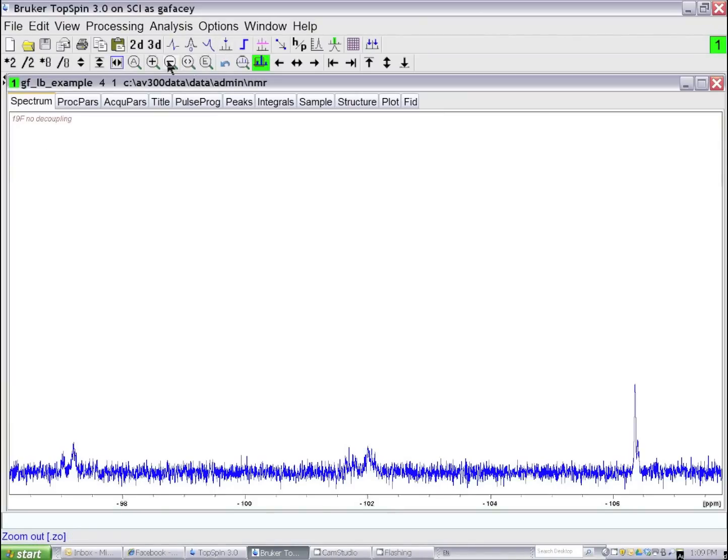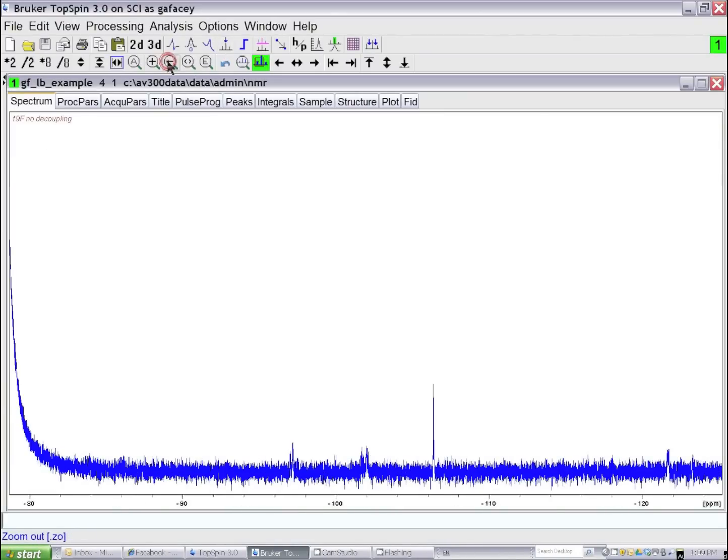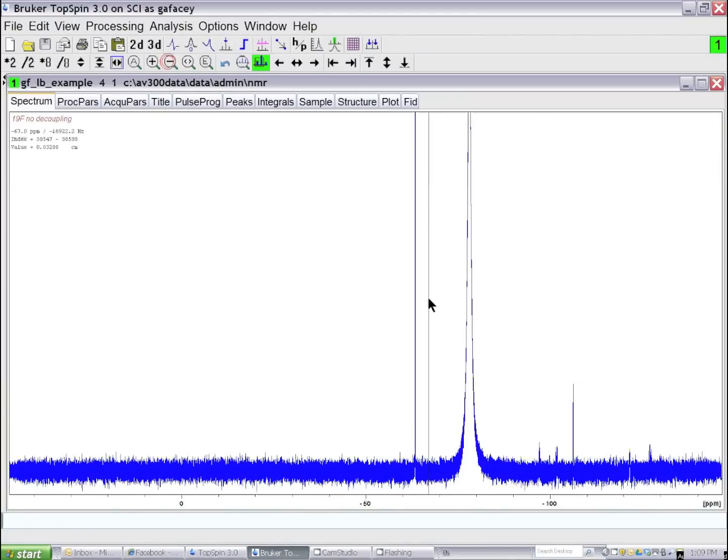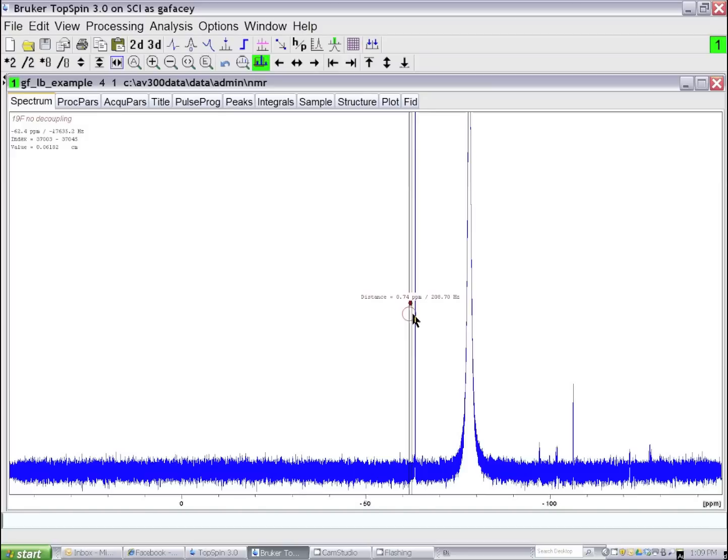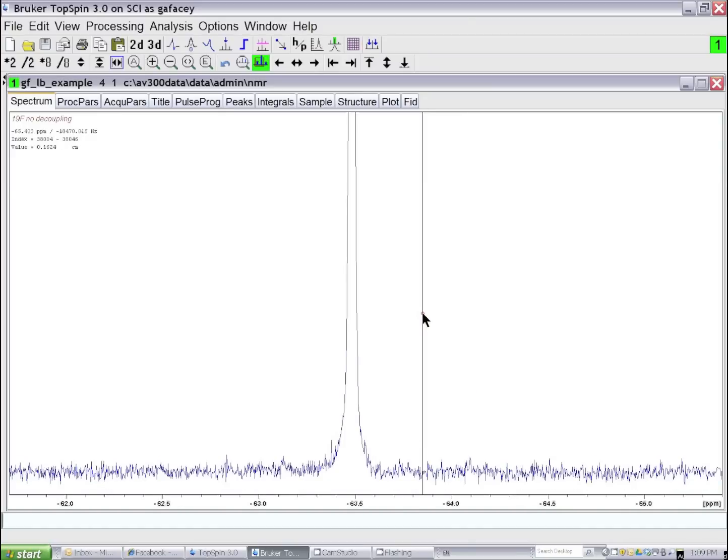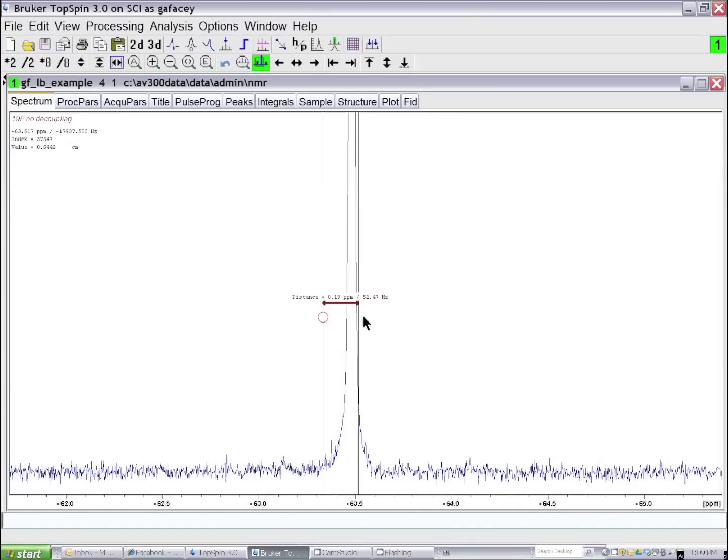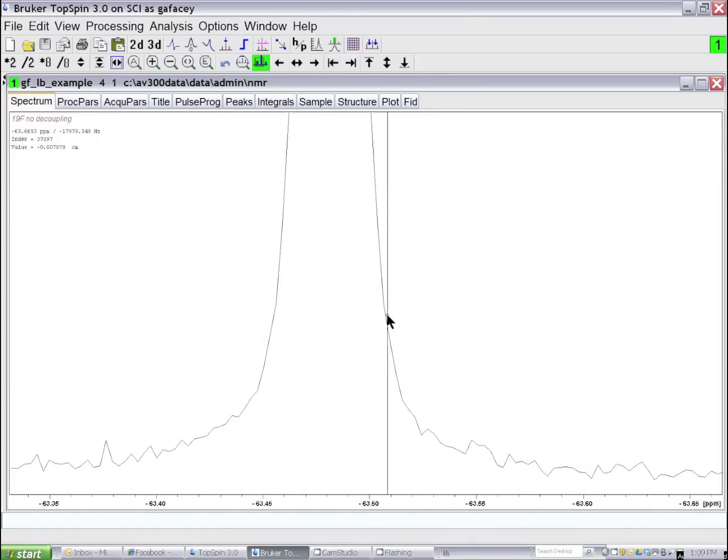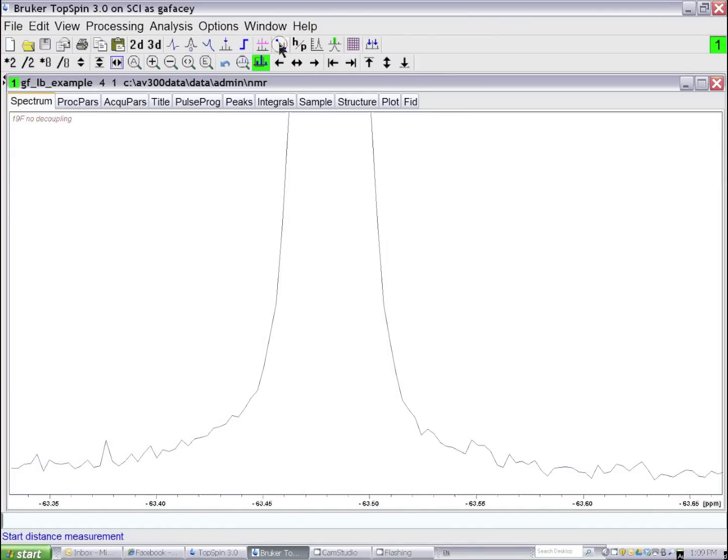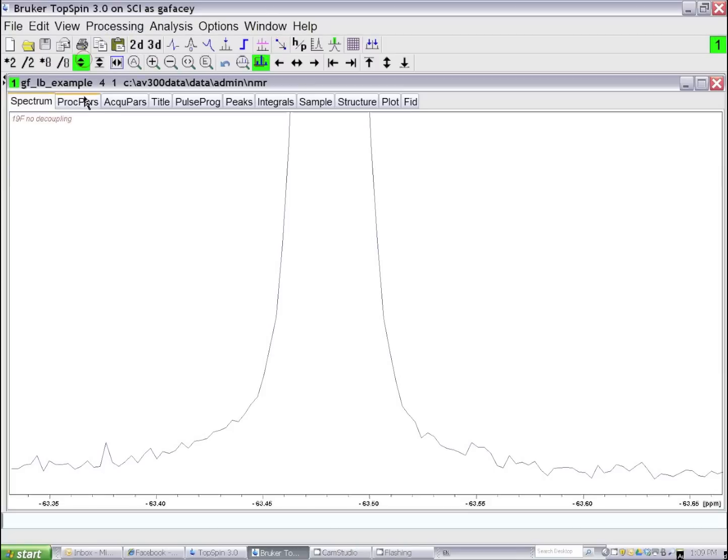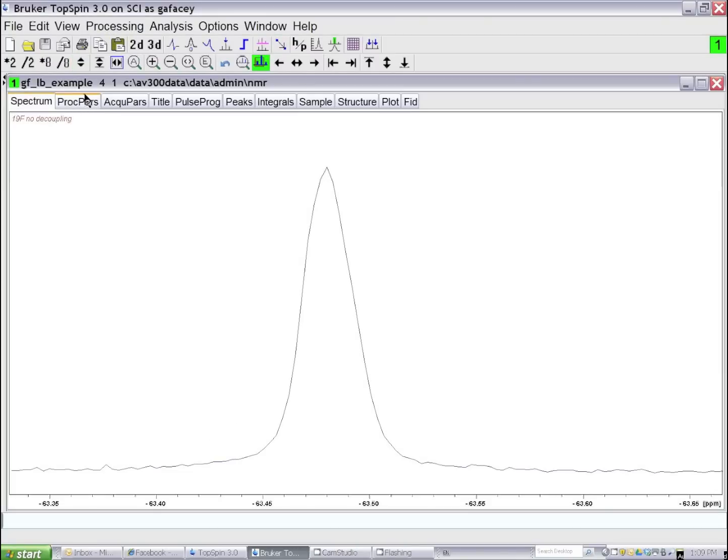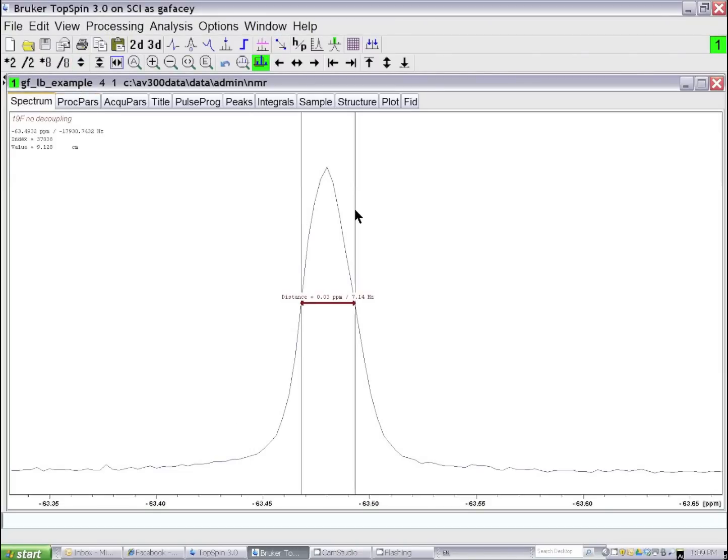We can improve the quality of the data by taking a look at the sharpest line of interest in the NMR spectrum. Let's assume that it's this line, and we measure its width at half height. The width at half height of this line is approximately 7 Hz.